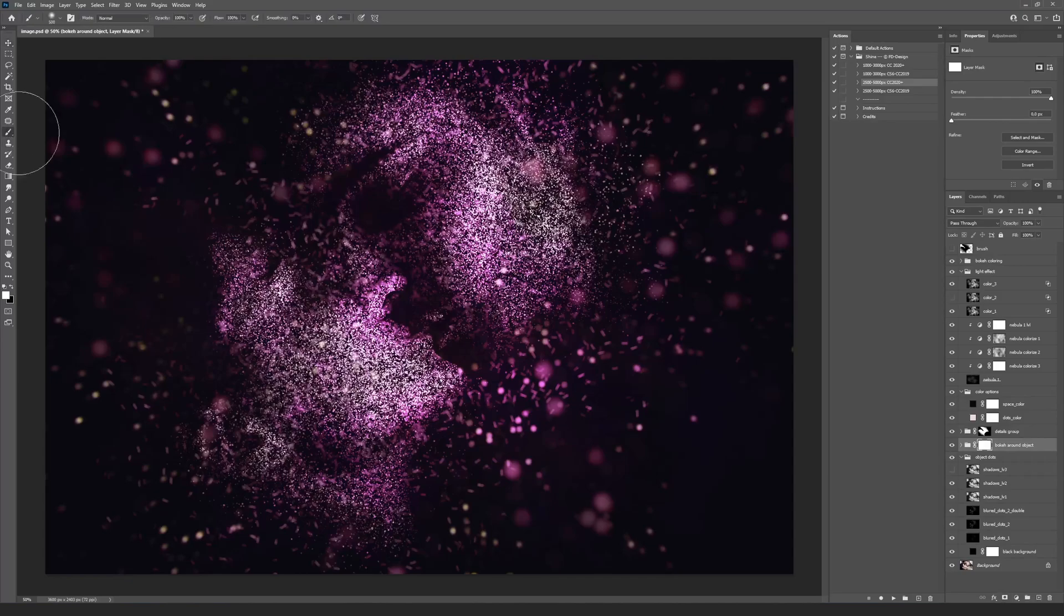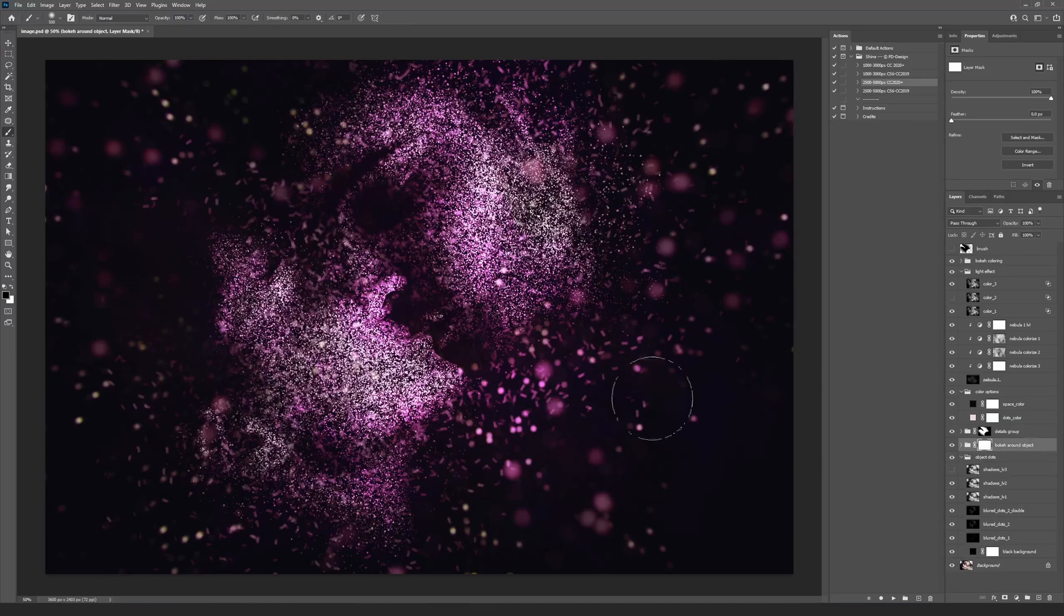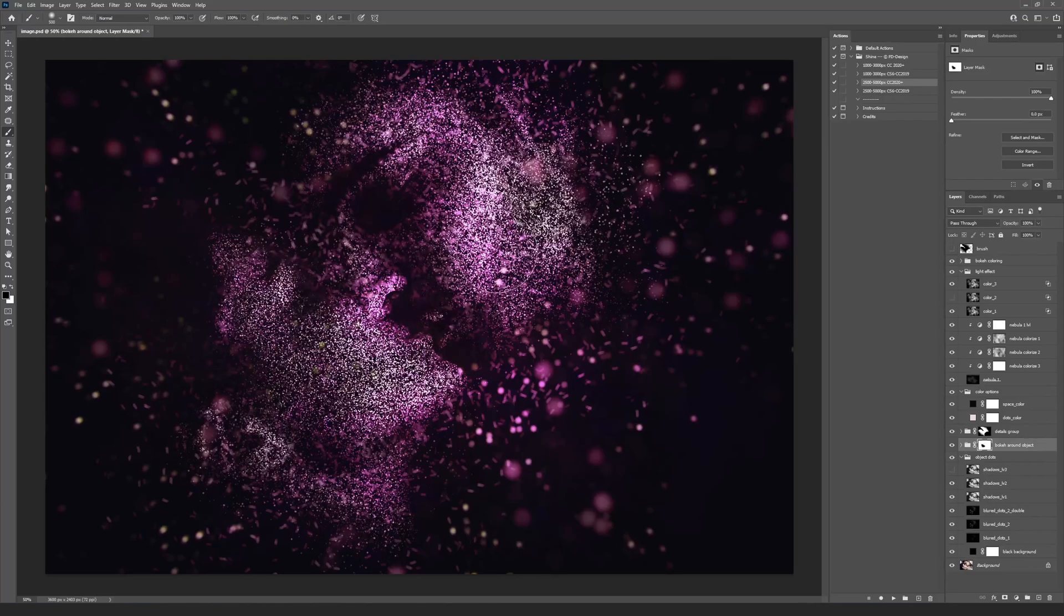Select the Brush tool and choose the brush you will paint with. Changing the Opacity and Flow settings on the top panel will control the brush power. Paint on the Pixel Mask with the black color to hide the area and with the white color to show the area.